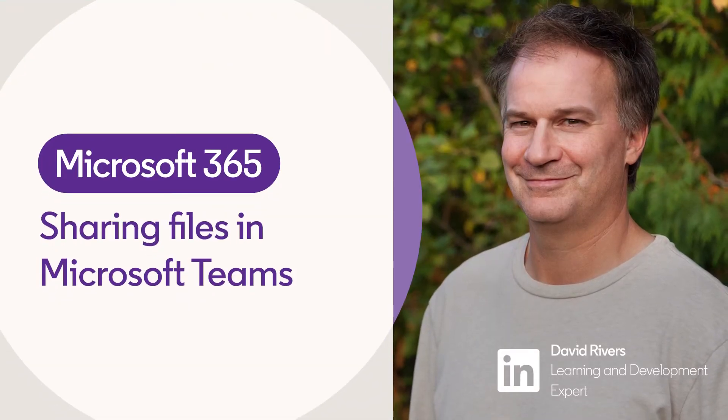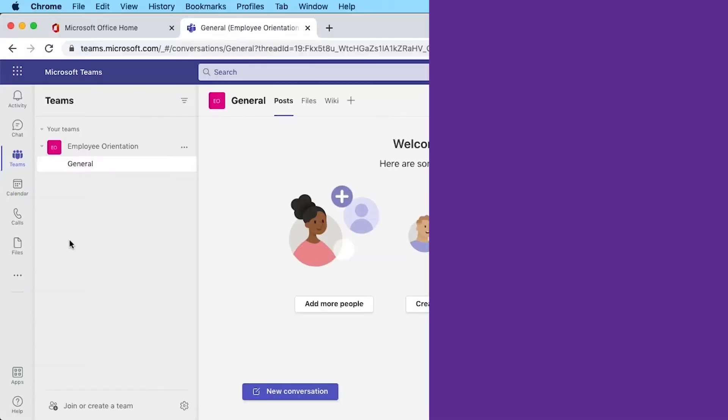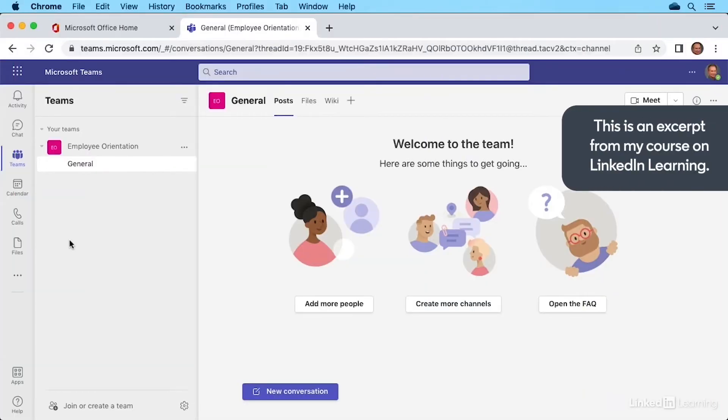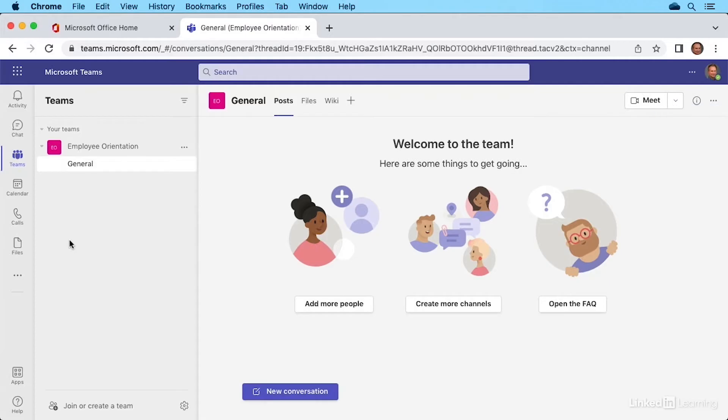If you're working in a team environment, there may be files that you want to share strictly with team members and you want to give them an easy and convenient location to access those files. That's something we can do inside a team.